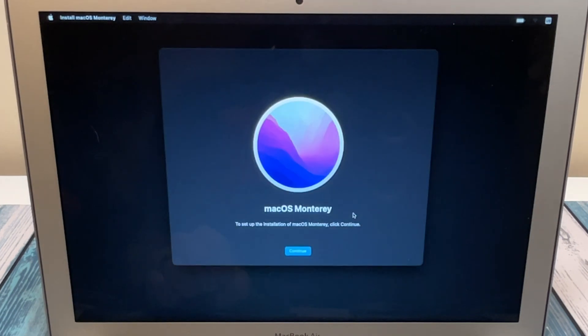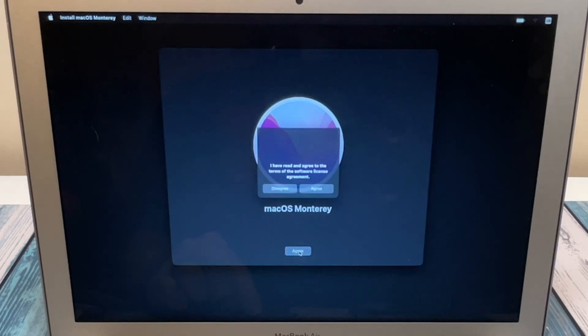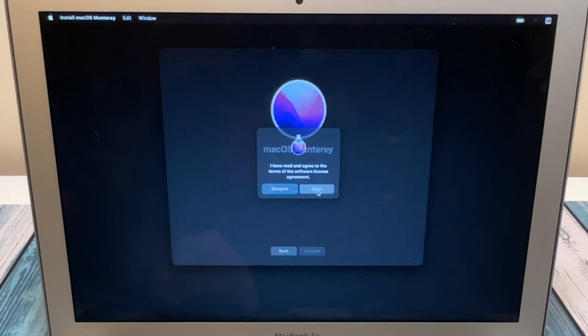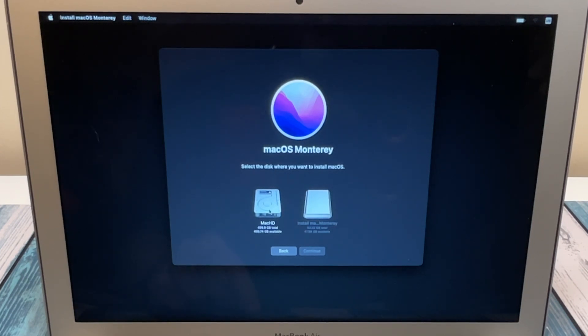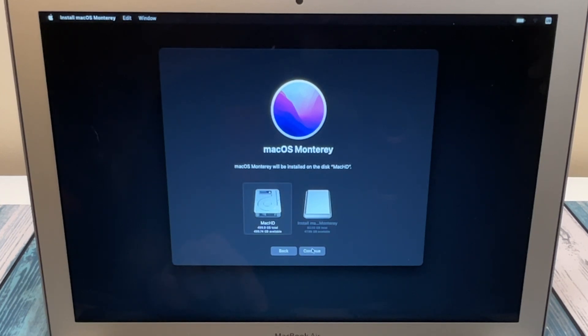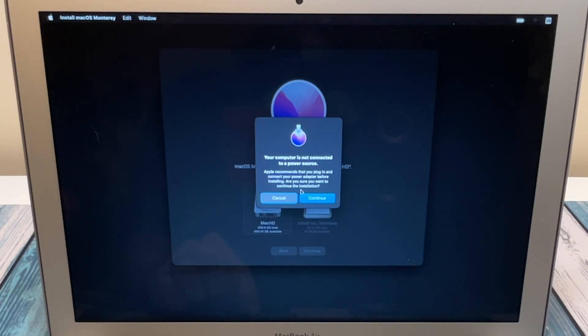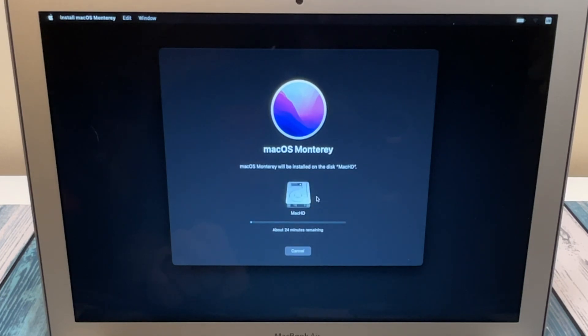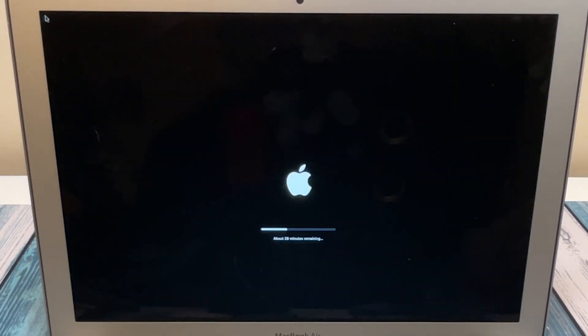And this will step us through the installation onto our new hard drive. We just have to agree to some terms, and we can see here is our brand new Mac HD that I just named. We can select that and install. It's going to warn us that it's not connected to a power source. Of course, if you have a low battery, you would want to plug that in. And we're just going to let this go ahead and copy the files over and start installing the operating system.